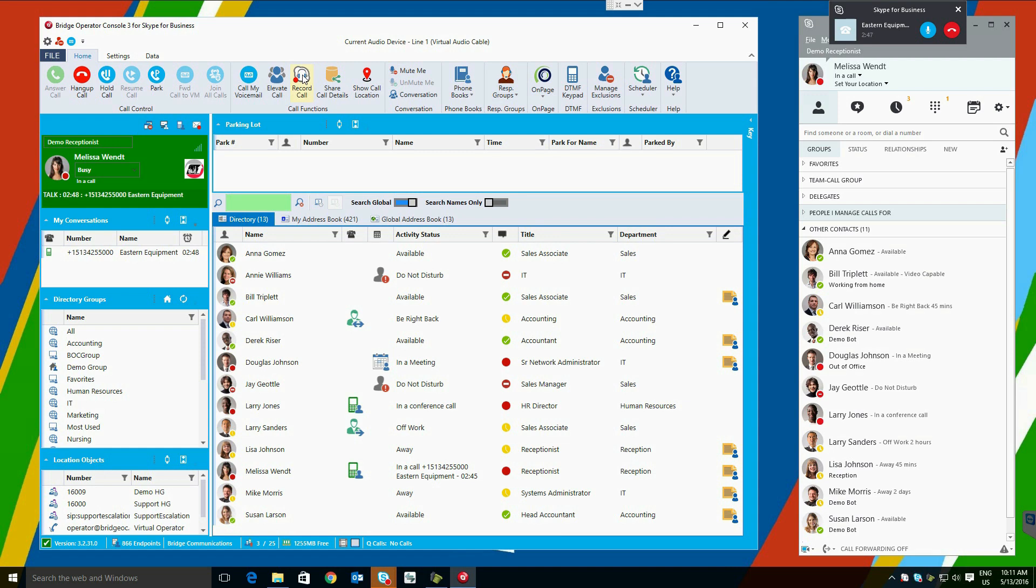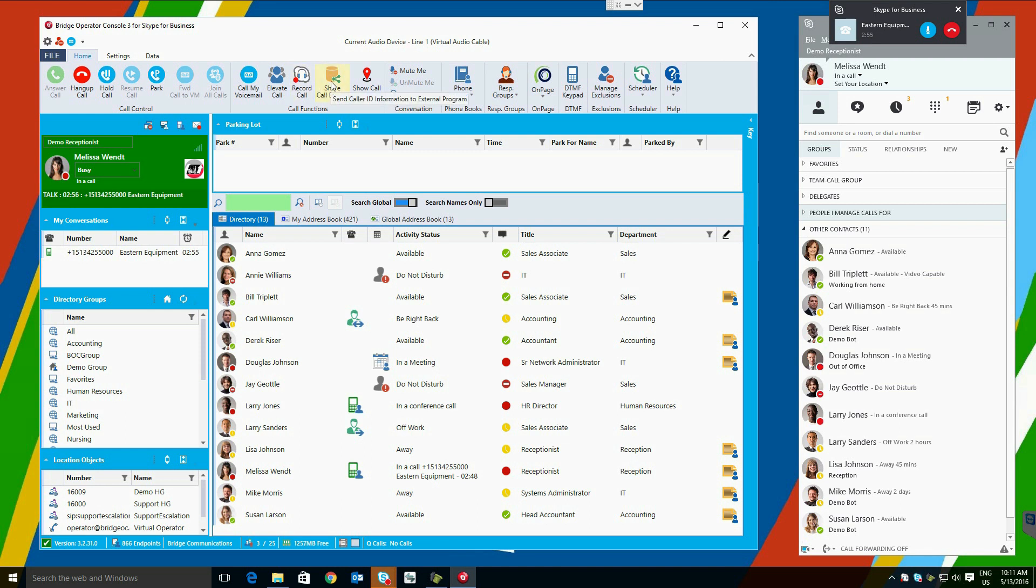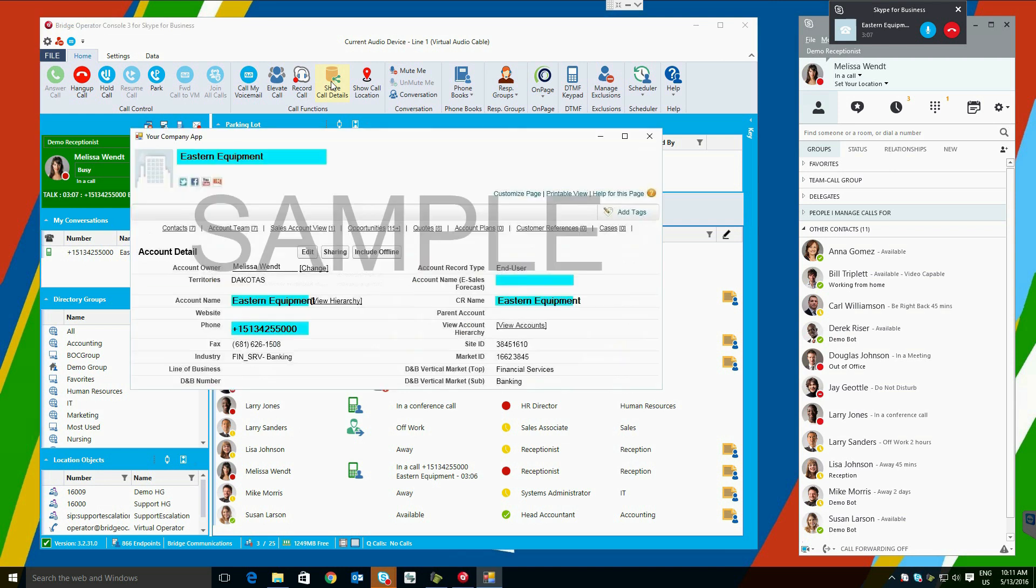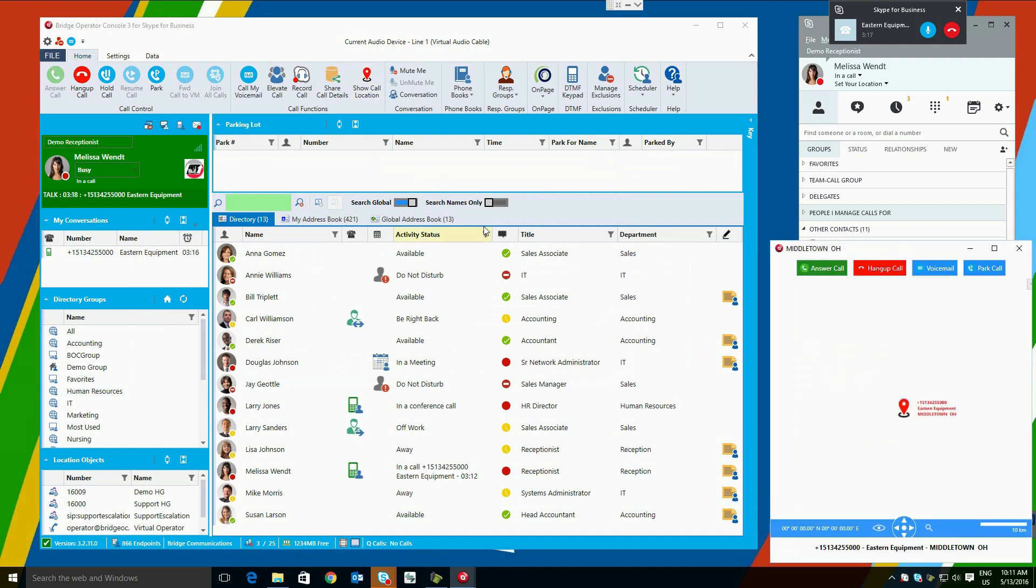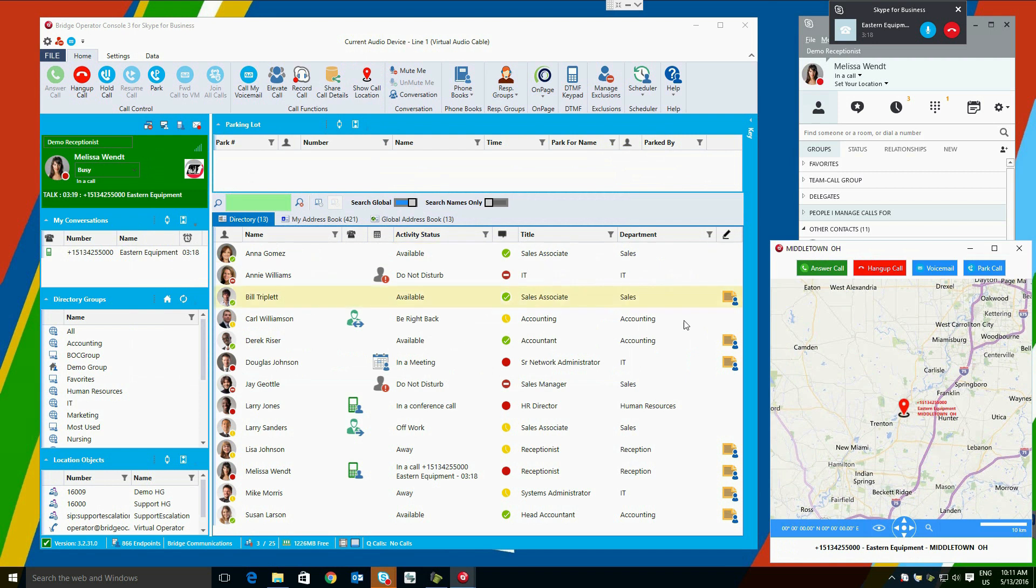Bridge Operator Console comes with many advanced features. One of those is integration with our free call recording software for Skype for Business. This can let you record calls on demand and transcribe them later using Microsoft Bing Speech for searchable text. Another feature is the ability to share call details with another application. Bridge Operator Console can be made to send caller ID information to any EXE or URL defined by the user in the settings. Simply click share call details when on a call and Bridge Operator Console will push that data to the program selected.